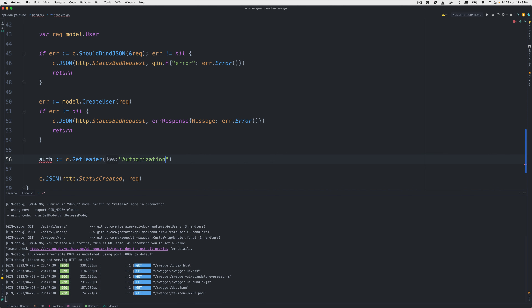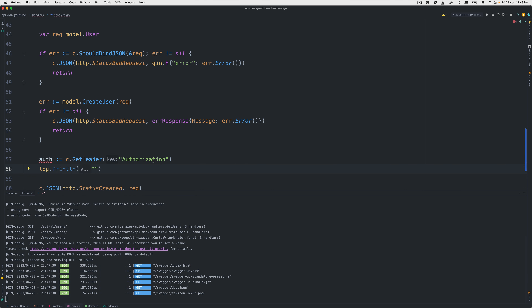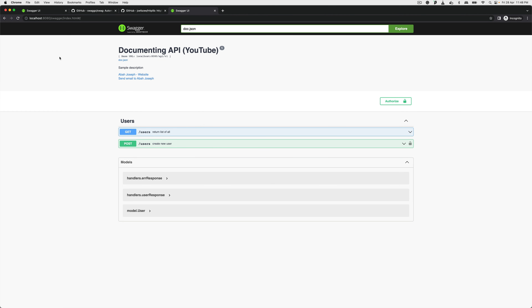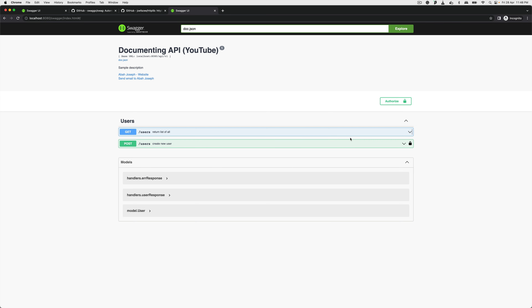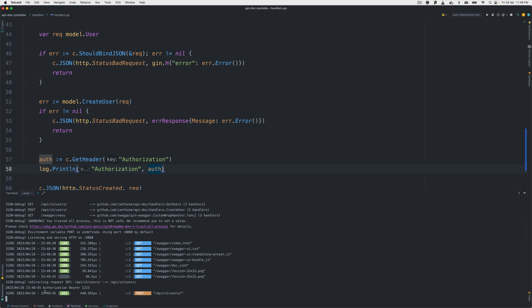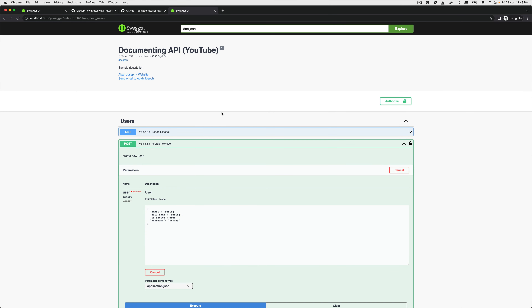To test that we're really getting the value, let's add in the handler: 'auth := c.GetHeader("Authorization")' and just log it. I'll go to the Swagger UI and authorize with 'Bearer 123'. Now go to the create endpoint, click 'Try it out,' send it, and check the console — you can see 'Authorization: Bearer 123' was what we typed in that modal. This is really, really working well.